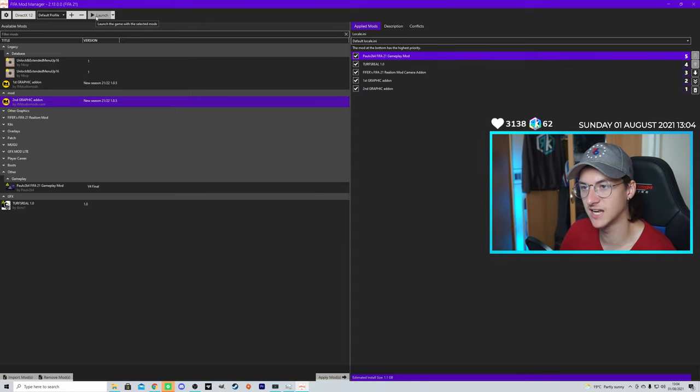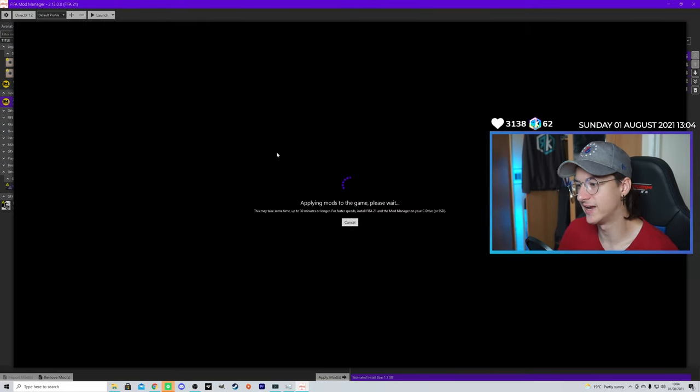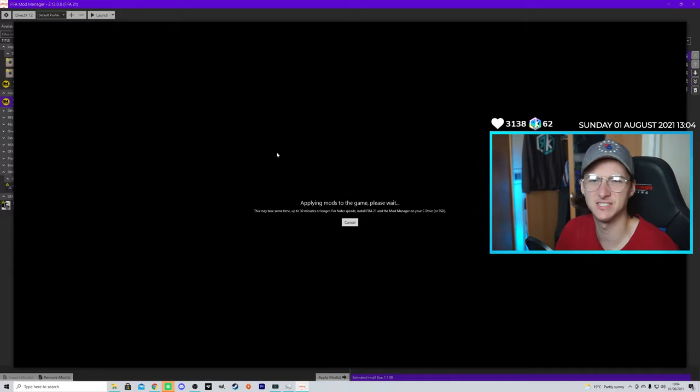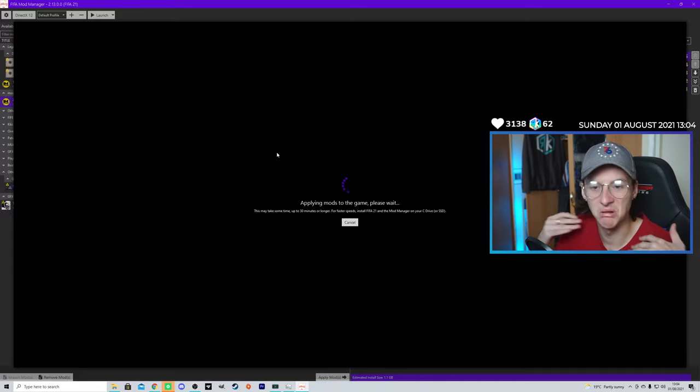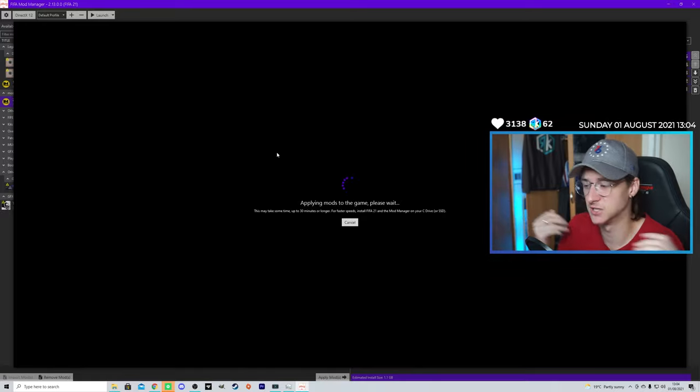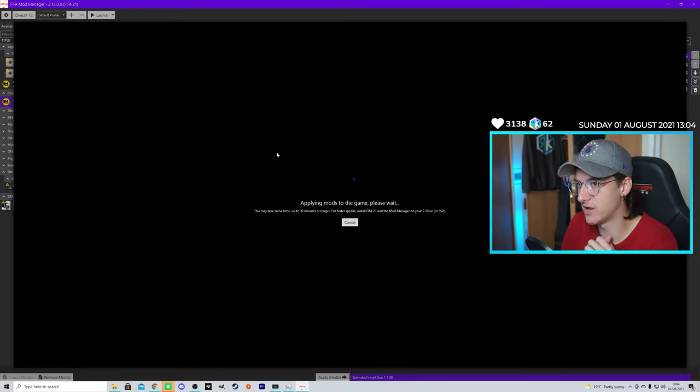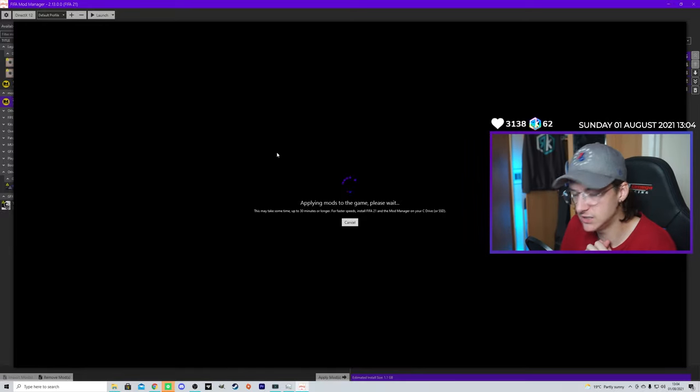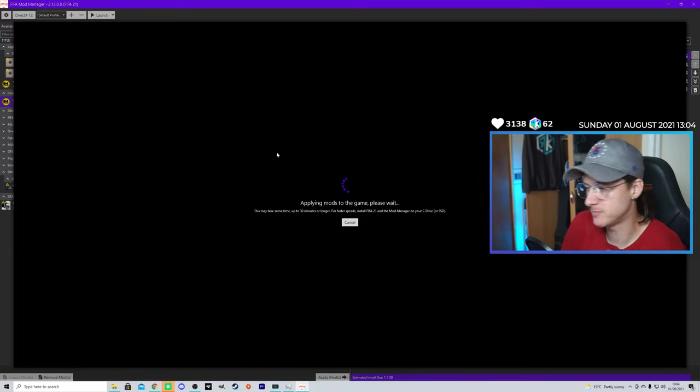I'm going to go up here to click Launch. And I'll come up with this. Applying Mods to the game. Please wait. This may take some time. It says up to 30 minutes or longer. It doesn't take, it takes about 2-3 minutes. So, we'll wait for it to launch. And I'll see you in the game.